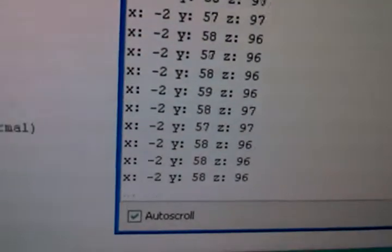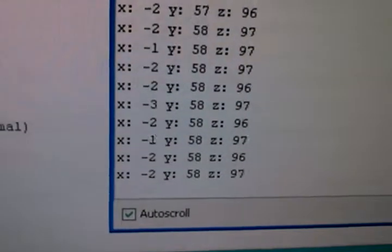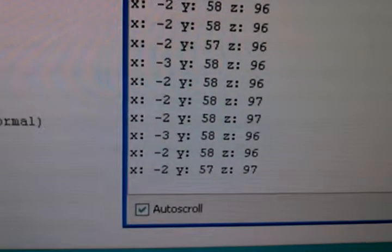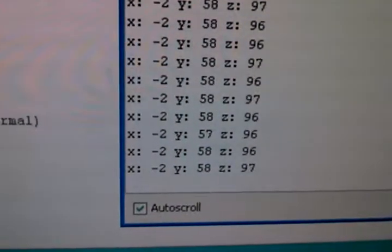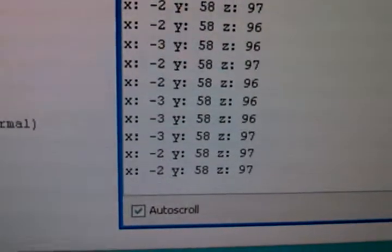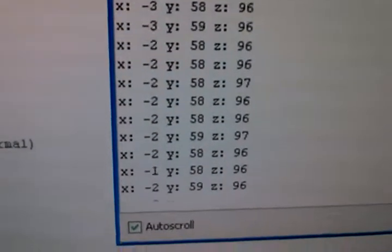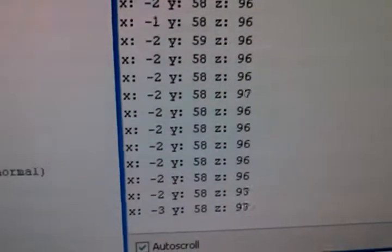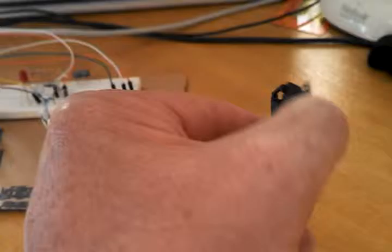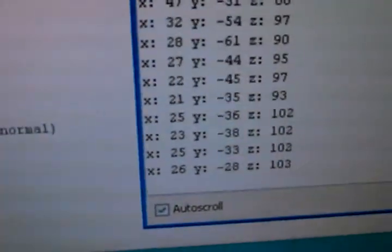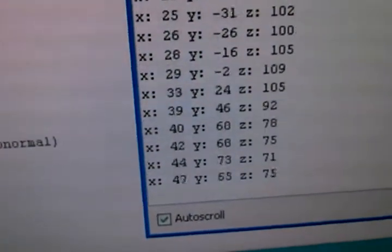And you can see them right there, the X, Y, and Z axis. As I pick this up here and play around with it and move it, you can see how the numbers change.